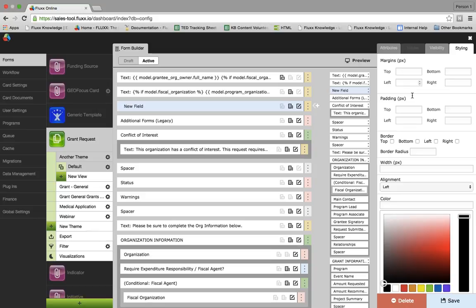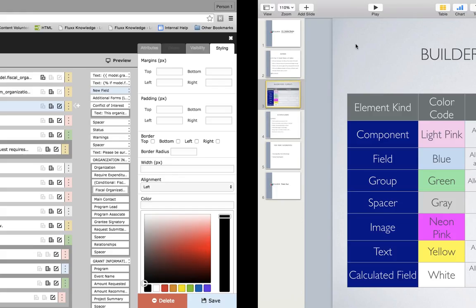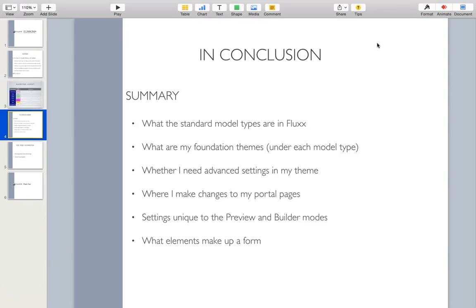This concludes today's webinar on the basic functionality of the form builder, and I hope you enjoyed it. If there are any features I did not cover extensively, like the elements in the form builder, we will be hosting trainings in the future to address these features. You may also learn about any of these features by visiting our knowledge base. Now let's go ahead and open it up to questions.